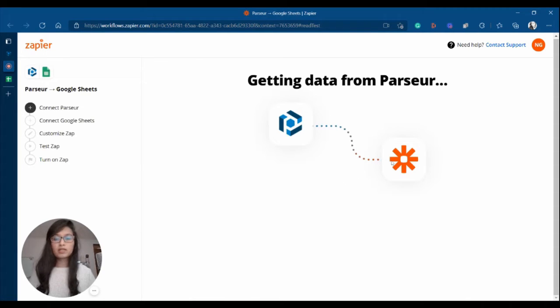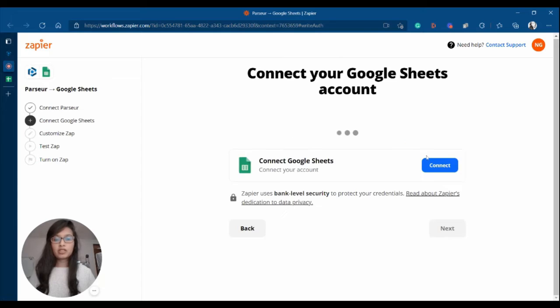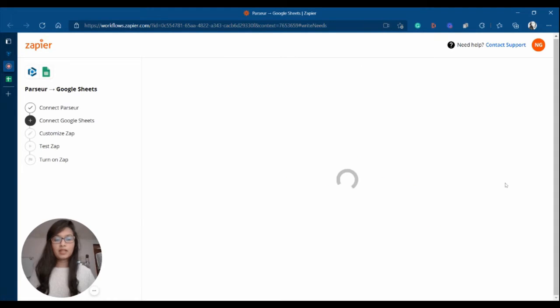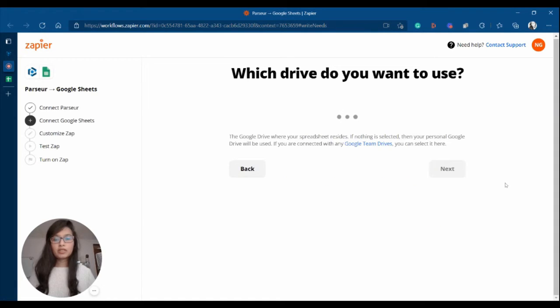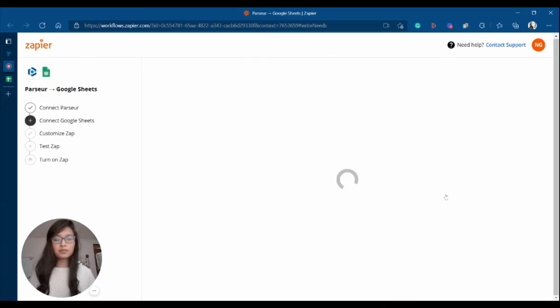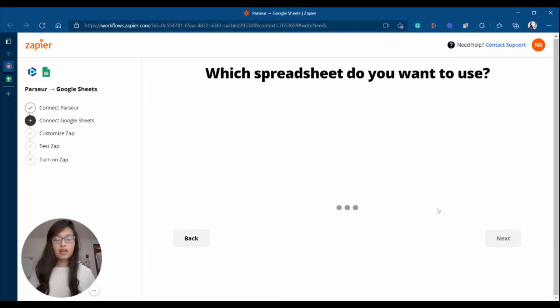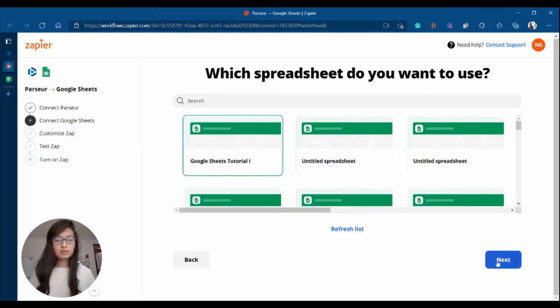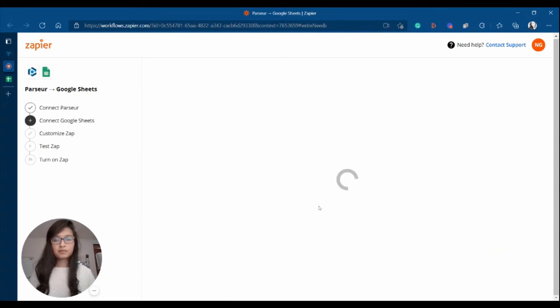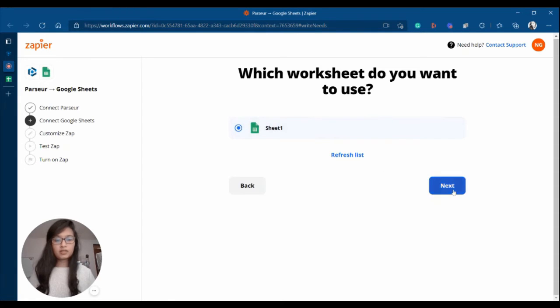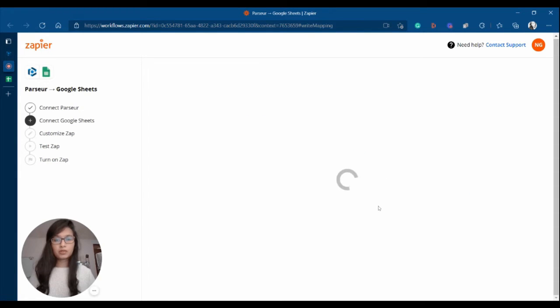Okay, once this is done, we are going to connect Google Sheets with Zapier. Okay, then you're going to select the drive, the spreadsheet, and the worksheet. Sheet 1, great.